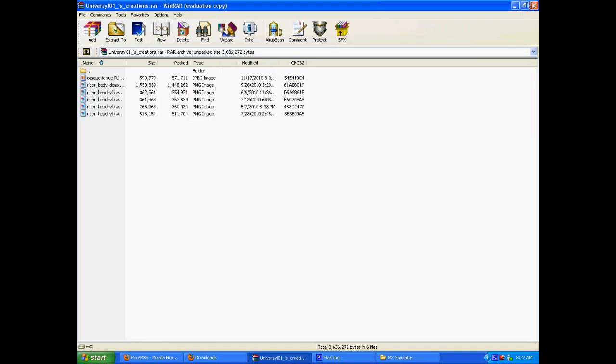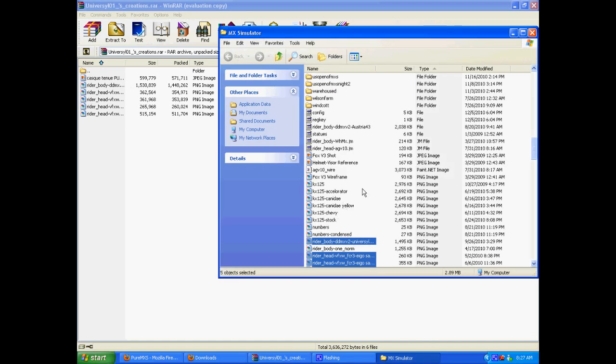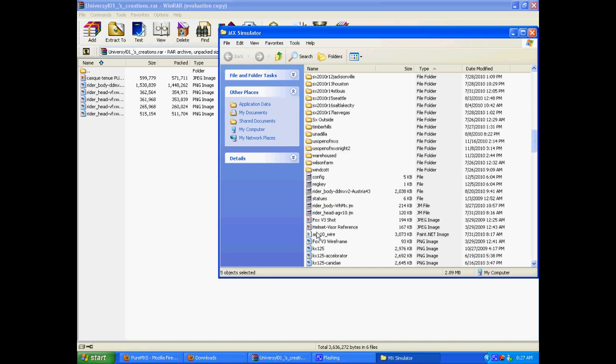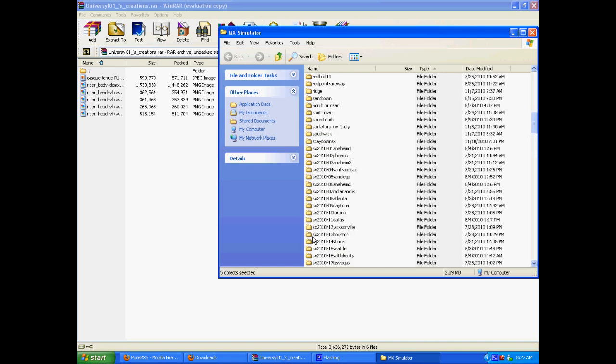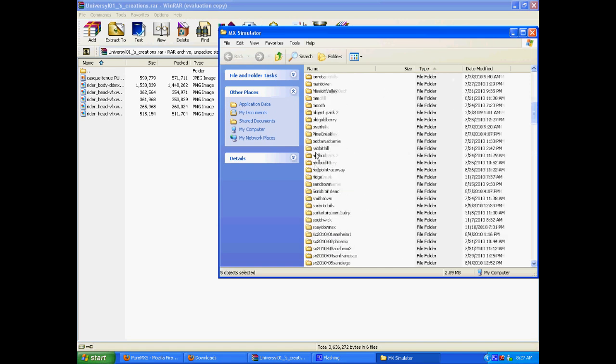It's the same thing with tracks, it's the same thing with models. All you do is open it up in WinRAR, highlight it all and drag and drop it into your personal folder. But make sure it's your personal folder.